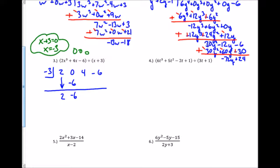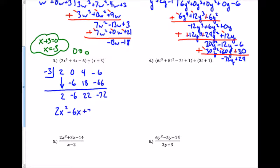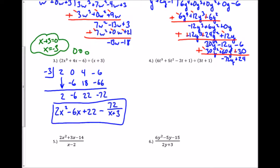I add straight down — that's negative 6. Negative 3 times negative 6 is positive 18; add straight down, that's 22. Negative 3 times 22 is negative 66; add straight down, that's negative 72. Since the original was x to the third, dividing by x to the first gives x squared. So my solution is 2x squared minus 6x plus 22 with a remainder of negative 72 over x plus 3. I also accept writing it as plus negative 72 over the divisor.